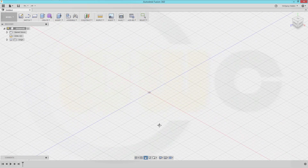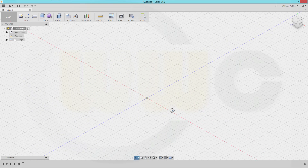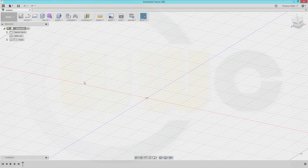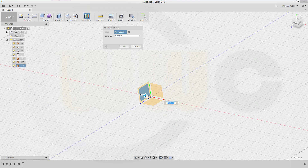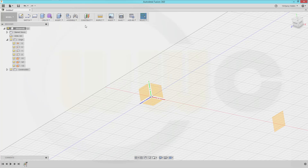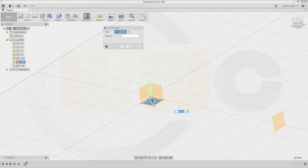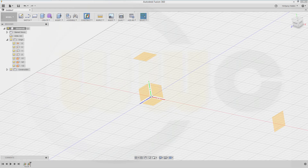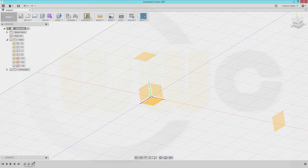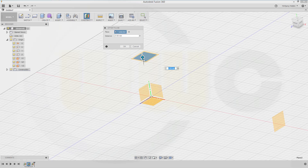First I need some planes as reference elements. So let's show our origin and add some planes. I need one with an offset of 205 millimeters, another one with an offset of 60 millimeters, and two more — one with an offset of one millimeter to this one, and another one to this one with an offset of one millimeter as well.